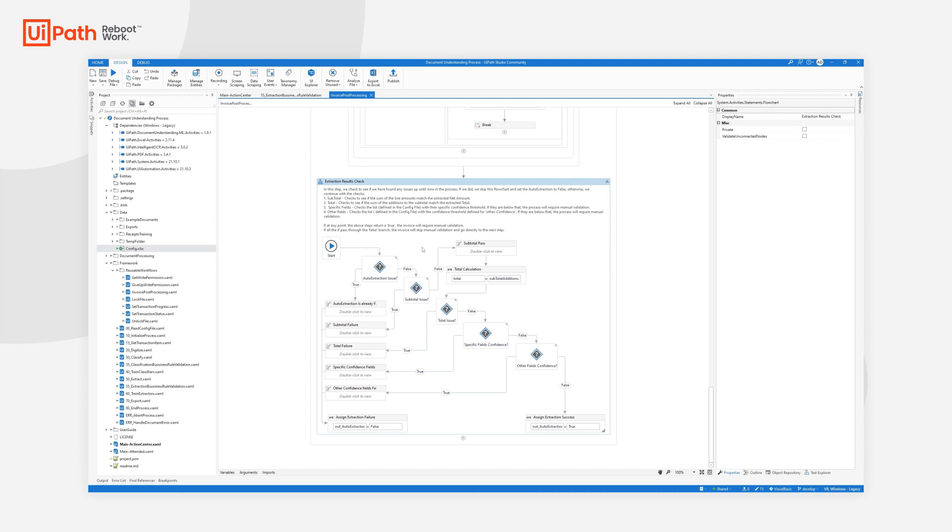Before the subtotal, and that's the initial thing that we have to do, is compute each line amount. That computation is done by simply multiplying the quantity with the unit price, and we have the line amount.